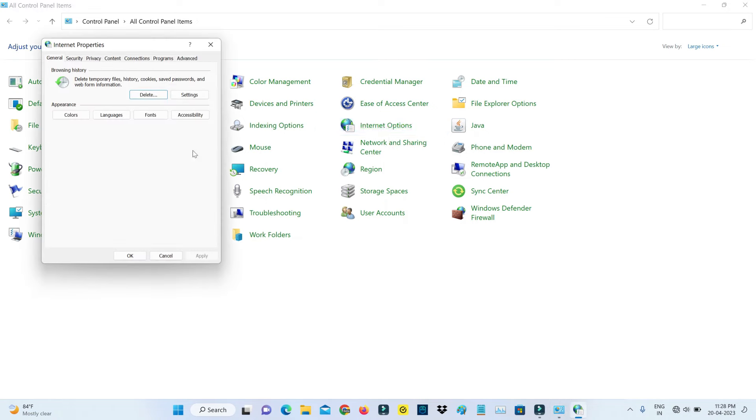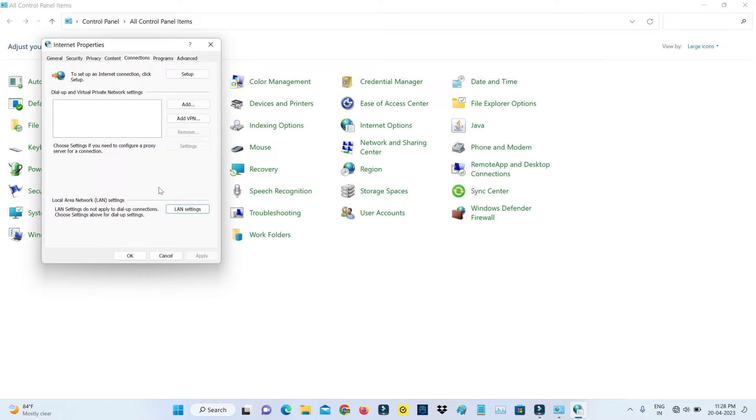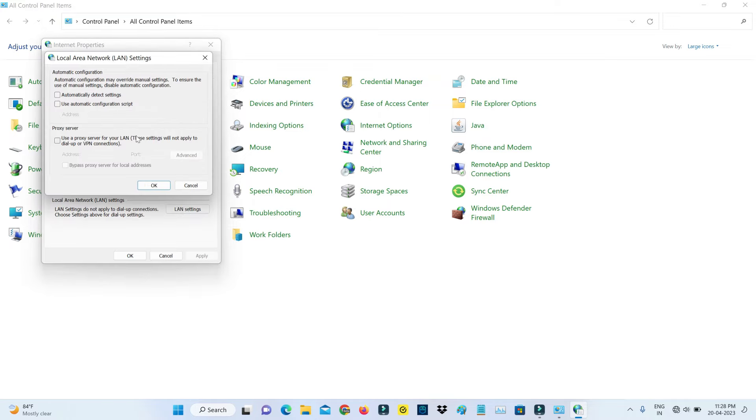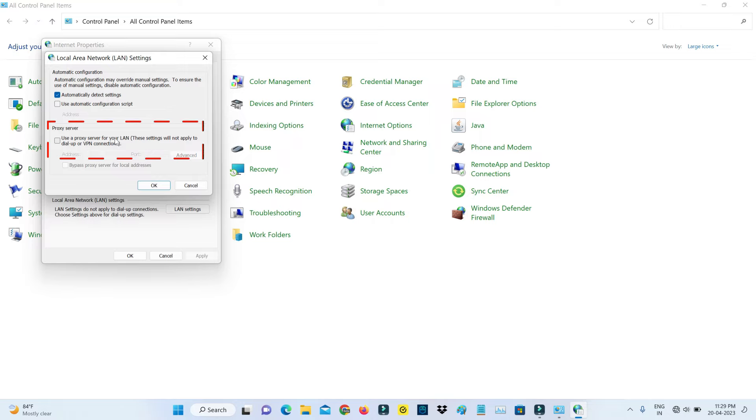Here you can select the Connections tab and click to open LAN Settings. Here you can tick to enable the option 'Automatically detect settings' and don't use the proxy server feature. Once you've done this process, click to save these changes.